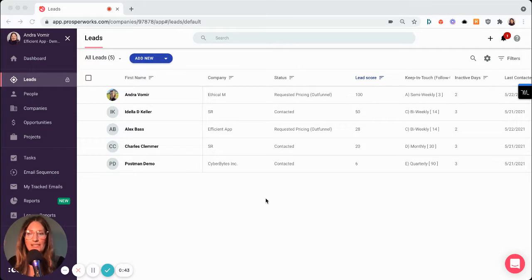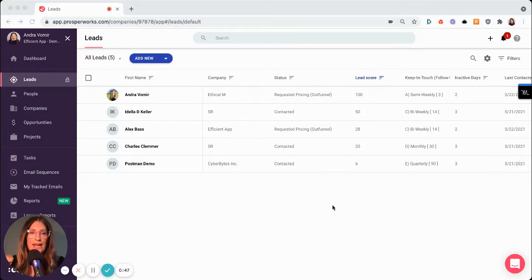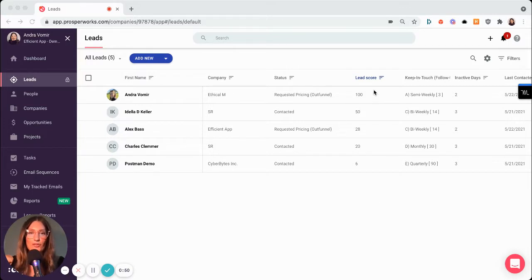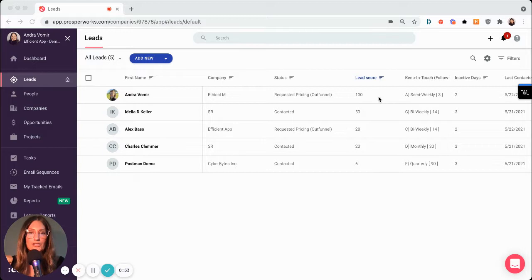So as a salesperson, just imagine I wake up in the morning and I come to my lead section and I can see one thing right away right here, which is the lead score. So I'm seeing out of my leads who is most engaged.